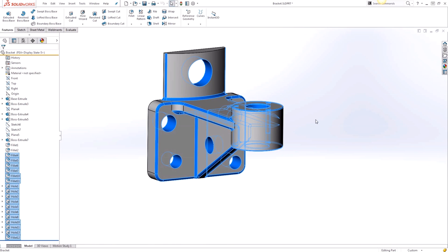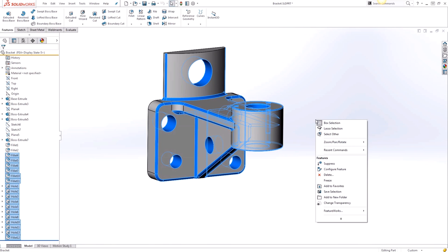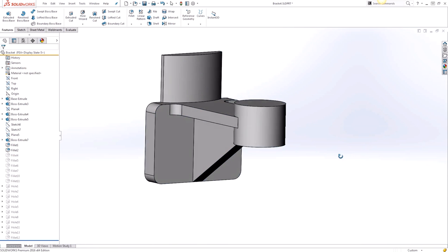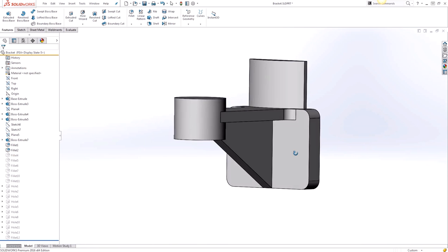In our example we wanted to suppress these features so we'll right click and we'll suppress these features here. And now we have a simplified configuration of the model.